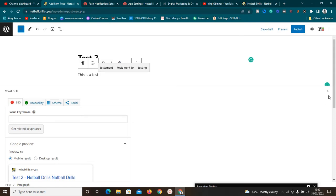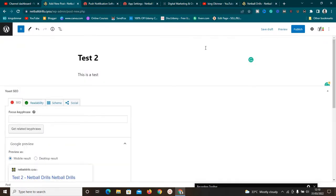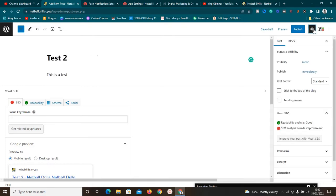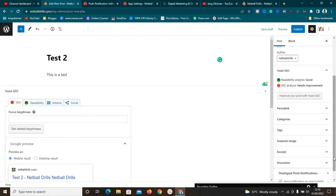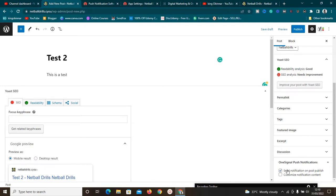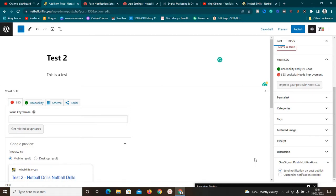Once you've written your blog post and it looks perfect, scroll down and you'll see an option that says 'Send notification on post publish.' As soon as you hit Publish, OneSignal will send a notification to everybody subscribed to push notifications on your website. They'll automatically see the notification on their phone — just like on YouTube when you subscribe and turn on the bell icon. This is going to help you get more free traffic and returning visitors.